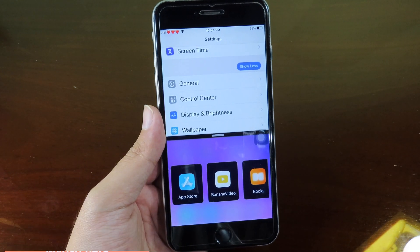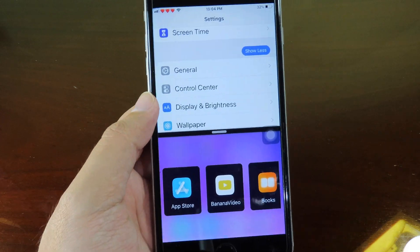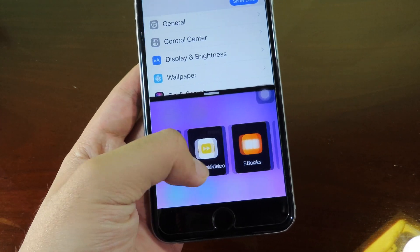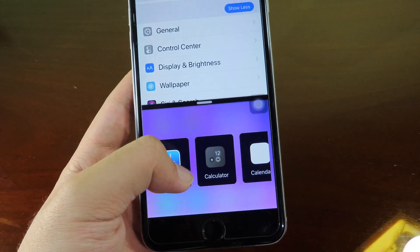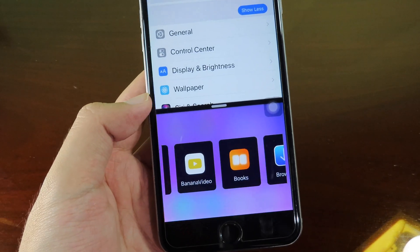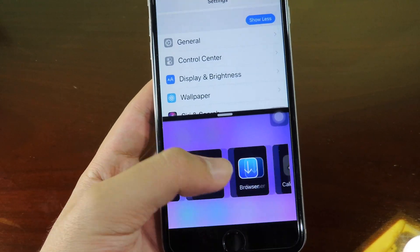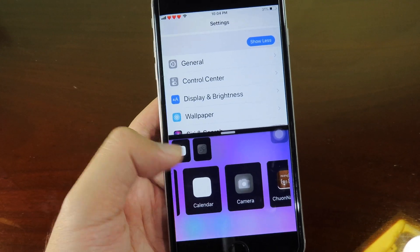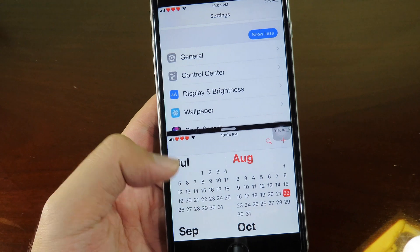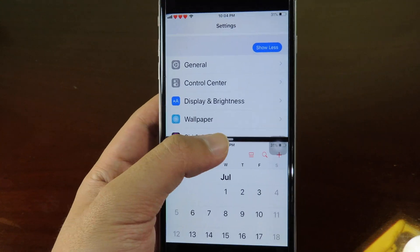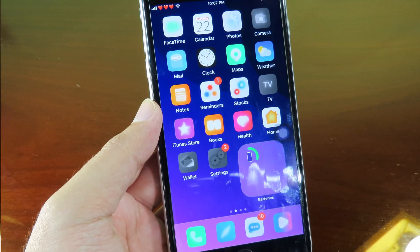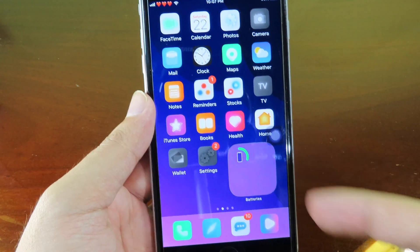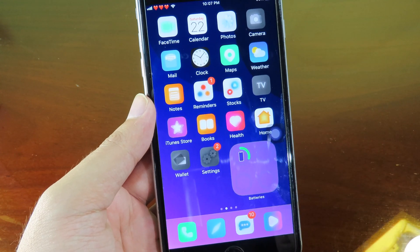Now we have another amazing jailbreak tweak that allows you to run two apps at the same time. On my iOS device on the top I have Settings and at the bottom I can choose another application to run simultaneously. For example I'll go to Calendar — I click on it and it launches Calendar alongside Settings. I'll catch you guys in the next one, and if you want to get these themes and wallpapers you can check my video description.